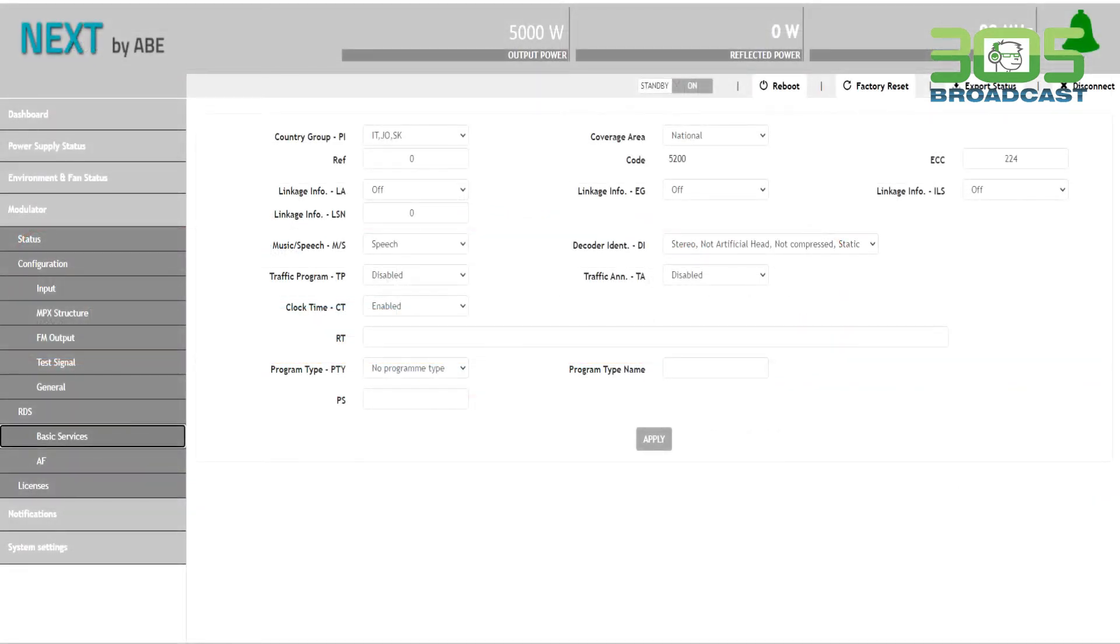Of course, the transmitter has an advanced RDS incorporated, and here you can change all the parameters.